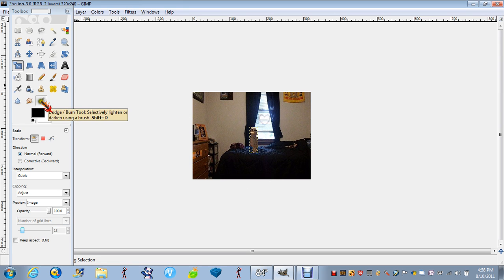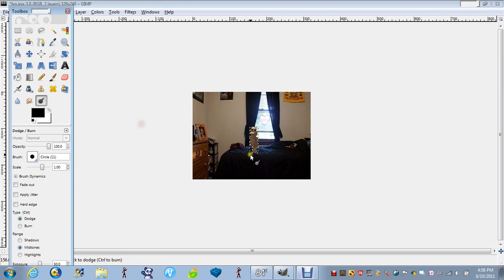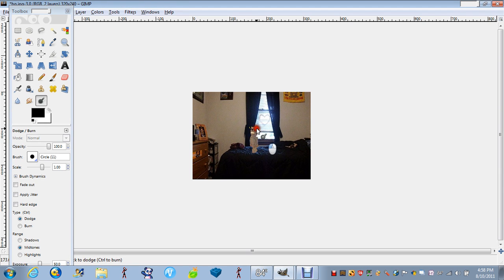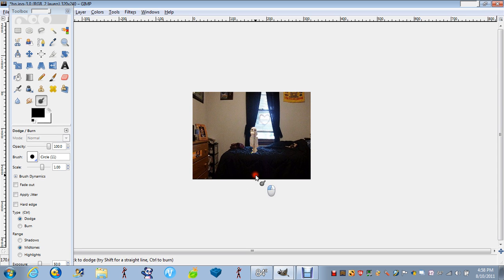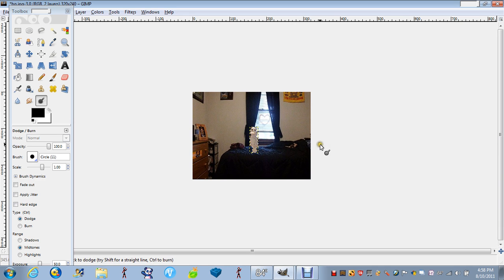Just burn in. There we go, it's white. Just make it as white as you want. There we go.